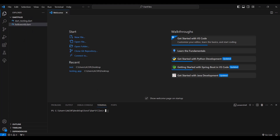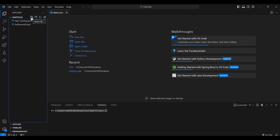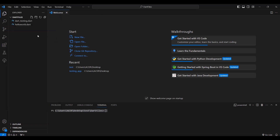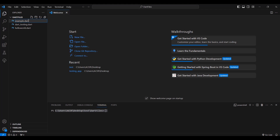Now we're going to create a dart file. The easiest way is to click the New File icon, or you can go to File and select New File. I prefer clicking the icon here. We're just going to type the name of our dart file — make sure it's in small letters.